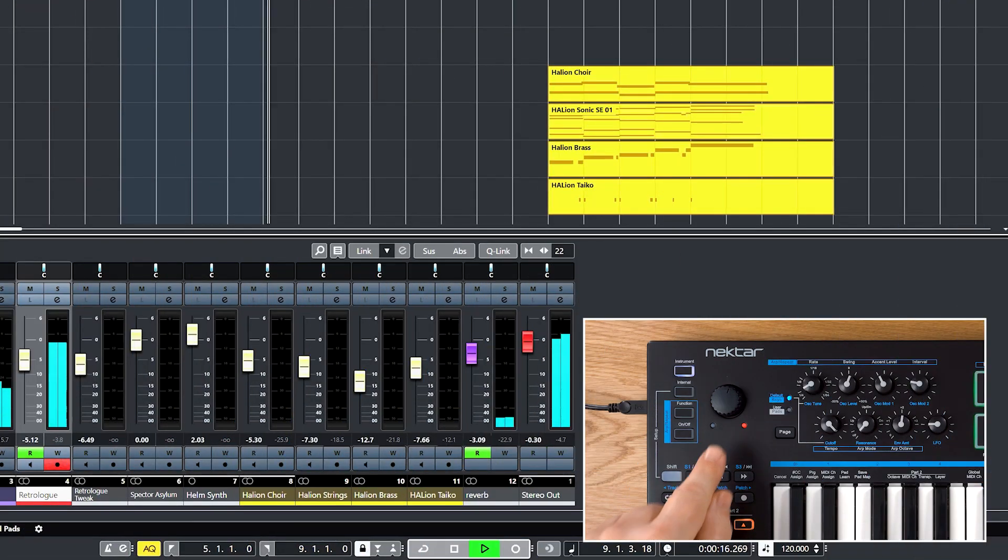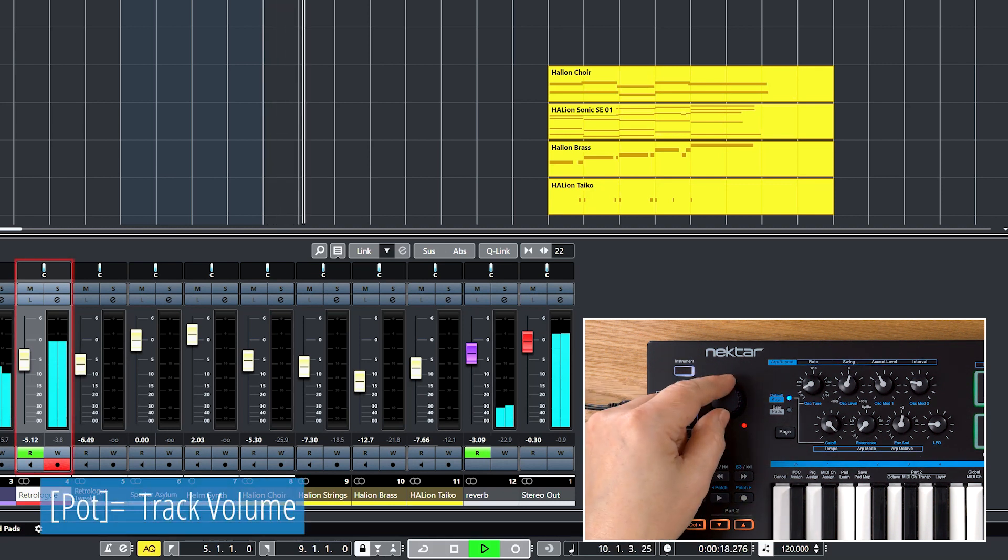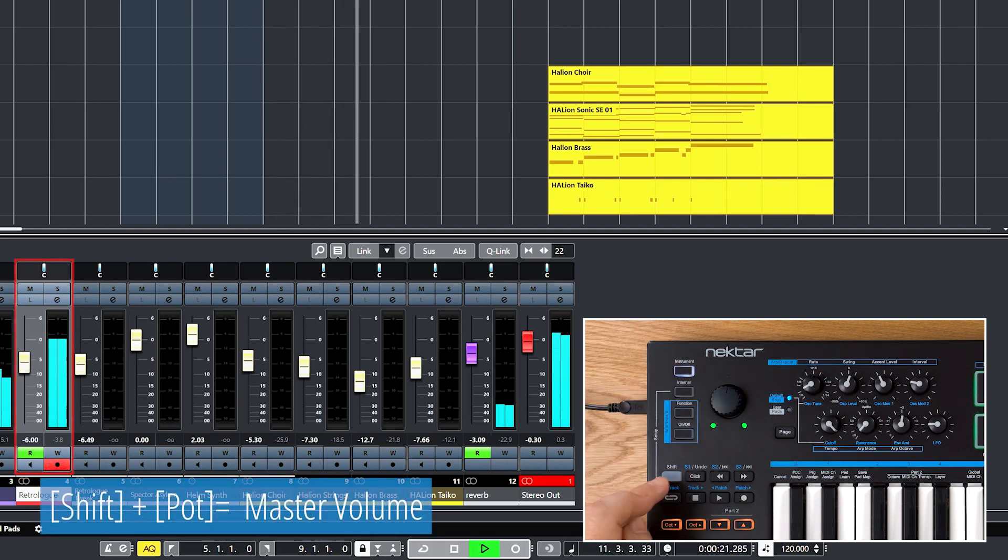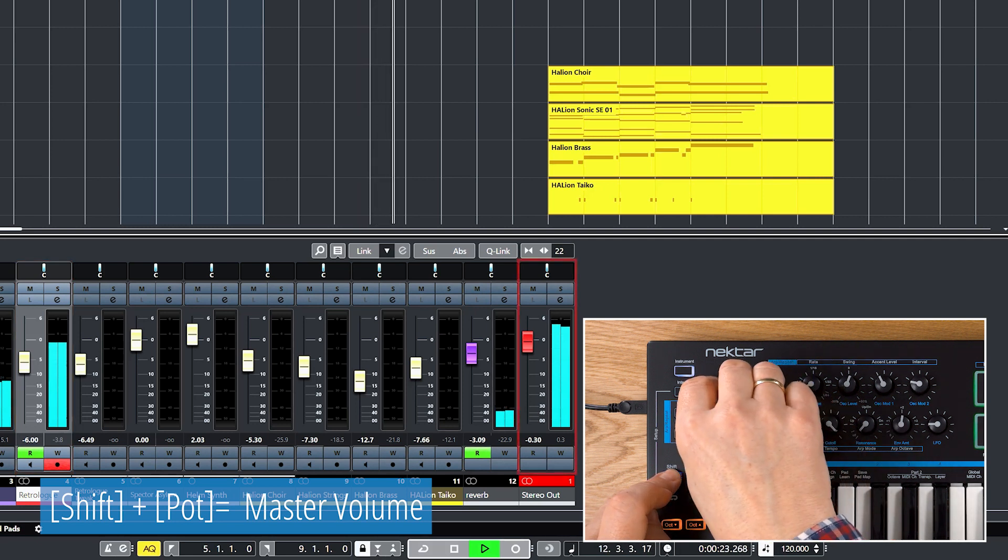The big pot on the left always controls volume of your selected track, or when you hold shift, the master volume.